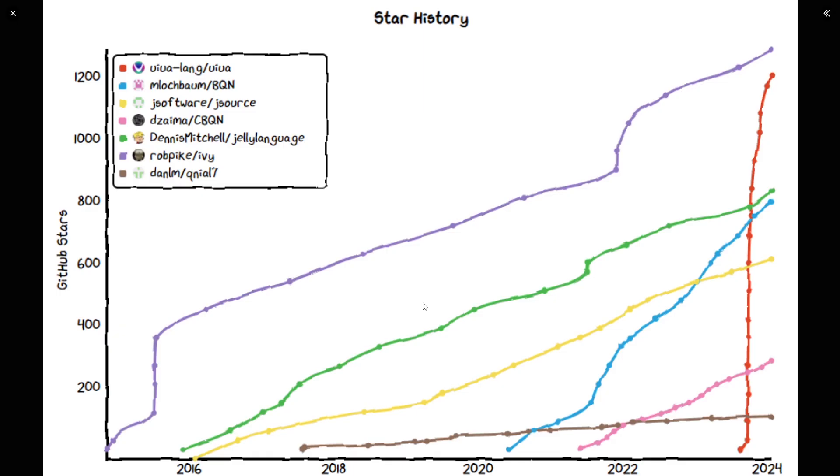So the next thing we're going to look at is a comparison of the different open source array languages that are hosted on GitHub. The first one at the top is Ivy. Note this isn't really an array language. This is Rob Pike's array calculator project, which maybe at some point he might upgrade to language status. But when we interviewed him, he says he definitely doesn't consider this a language. After that, in actual first place is Uiua, which skyrocketed to the top with I think 1.2 thousand stars at the moment. And it is the newest array language slash stack oriented language at the moment.